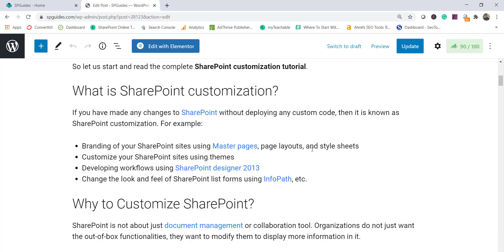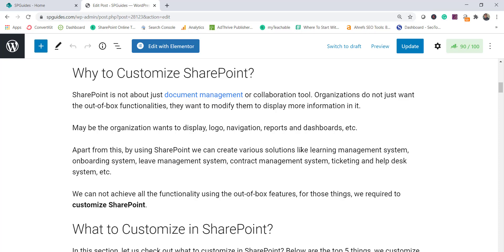Let us first understand what SharePoint customization means. If you have made any changes to SharePoint without deploying any custom code, then it is known as SharePoint customization. For example, if you created a master page or a page layout, added some CSS, changed the theme, or created a custom theme for your SharePoint site. Also, developing workflows using SharePoint Designer 2013, or changing the look and feel of a SharePoint list using InfoPath or third-party products — these are all known as SharePoint customizations, where there is no custom code associated.